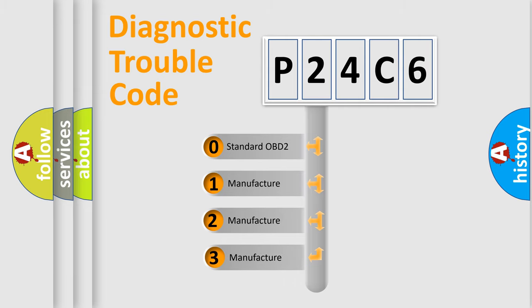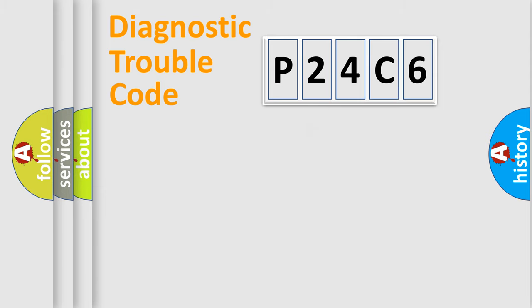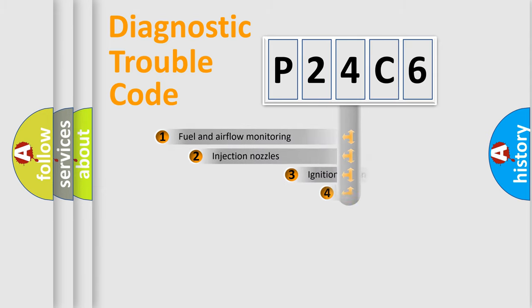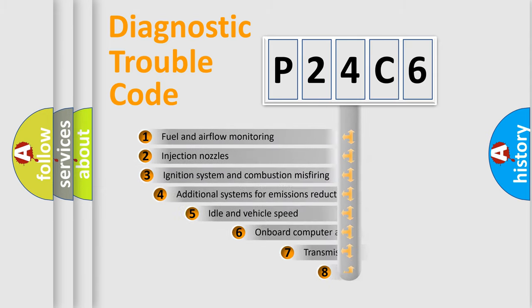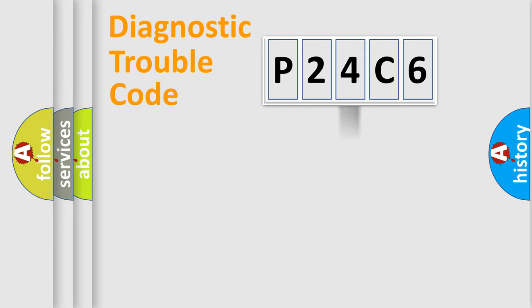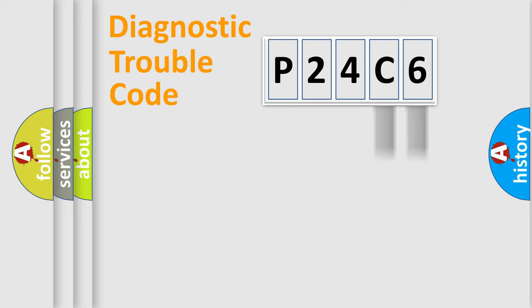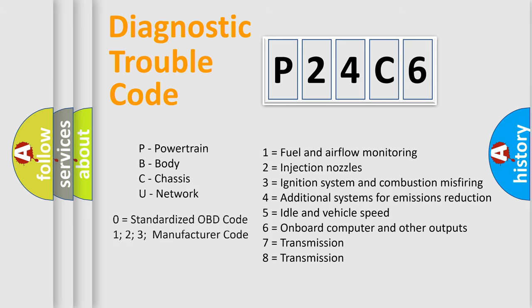If the second character is expressed as zero, it is a standardized error. In the case of numbers 1, 2, or 3, it is a more prestigious expression of the car-specific error. The third character specifies a subset of errors. The distribution shown is valid only for the standardized DTC code. Only the last two characters define the specific fault of the group. Let's not forget that such a division is valid only if the other character code is expressed by the number zero.